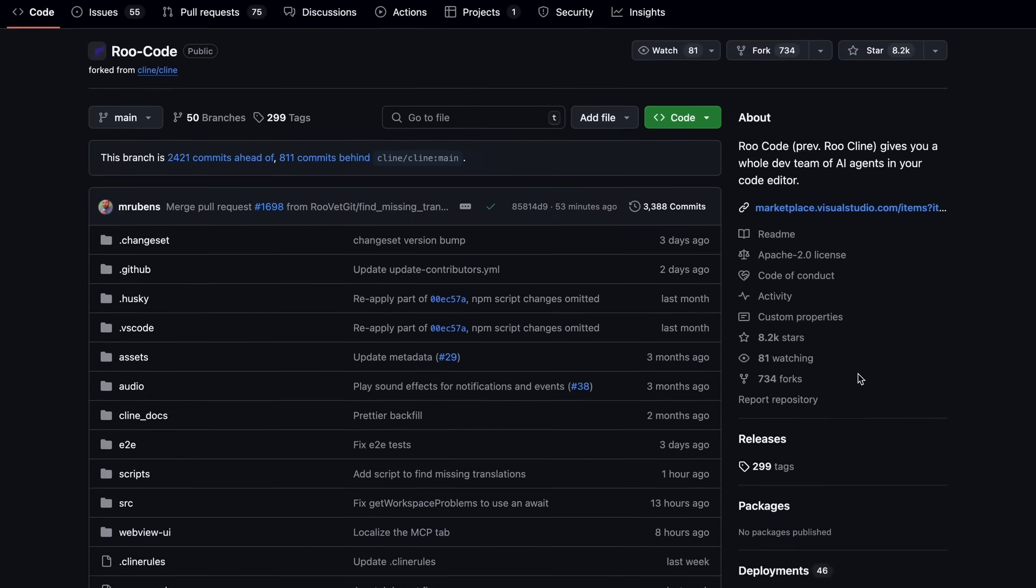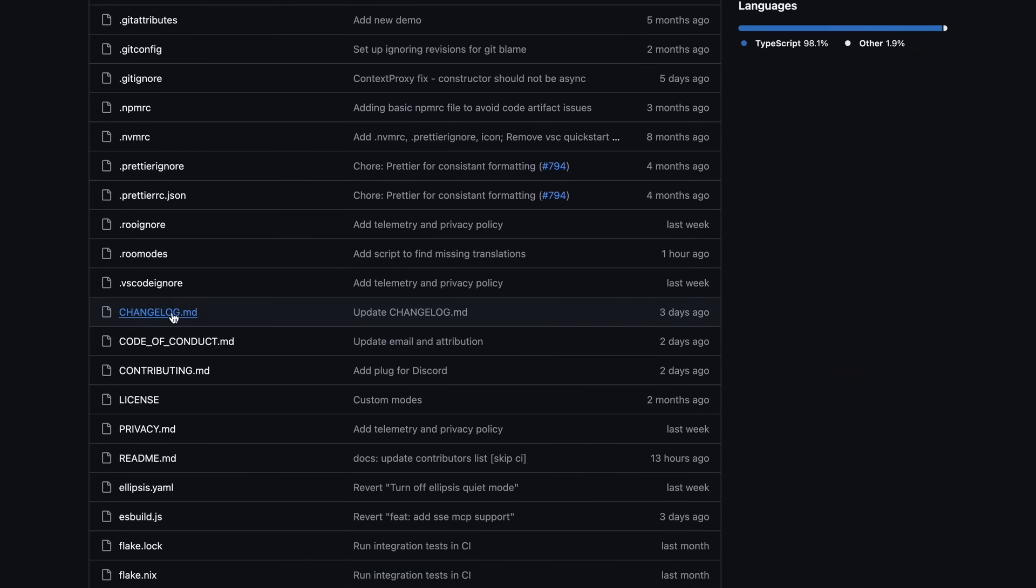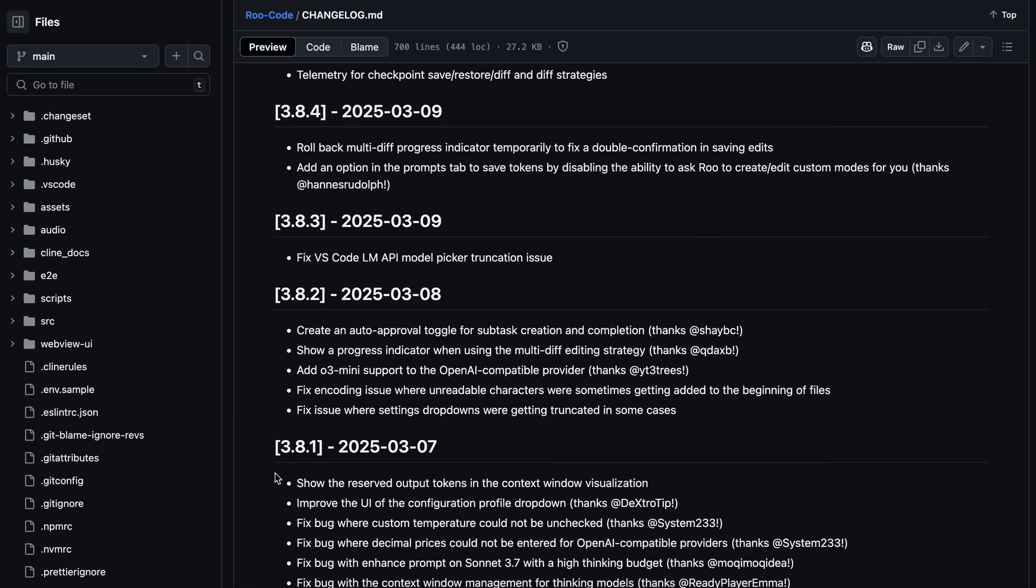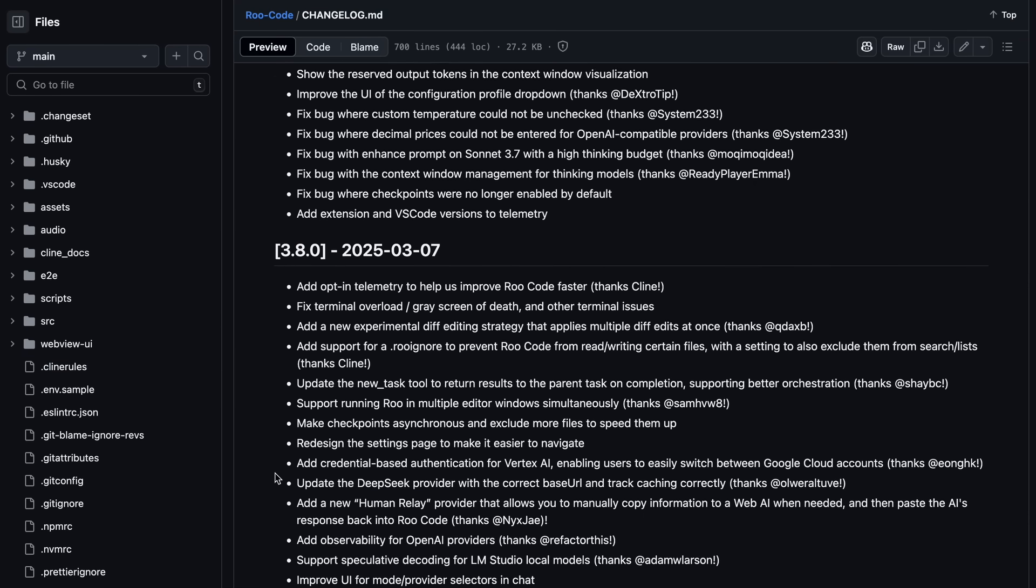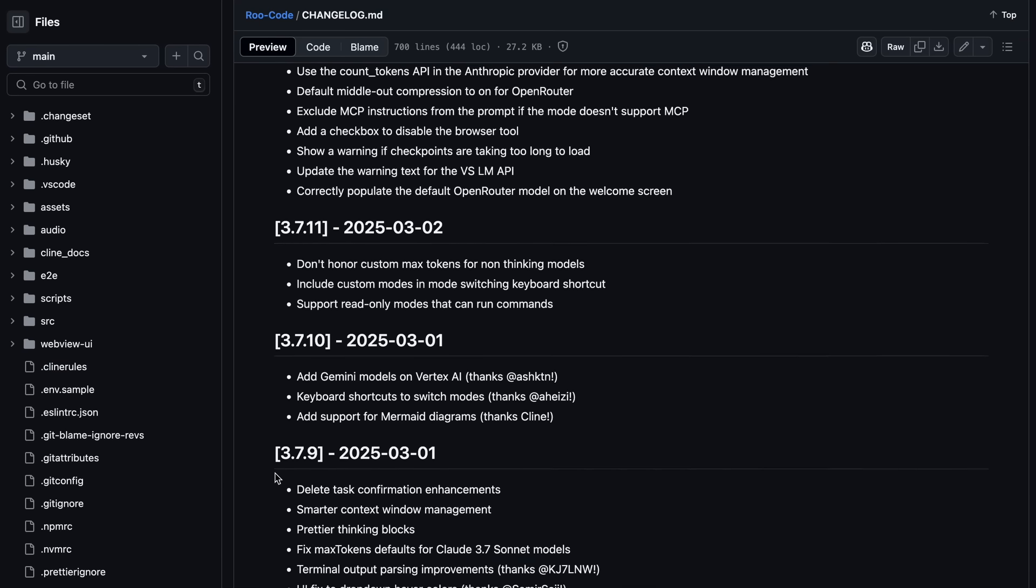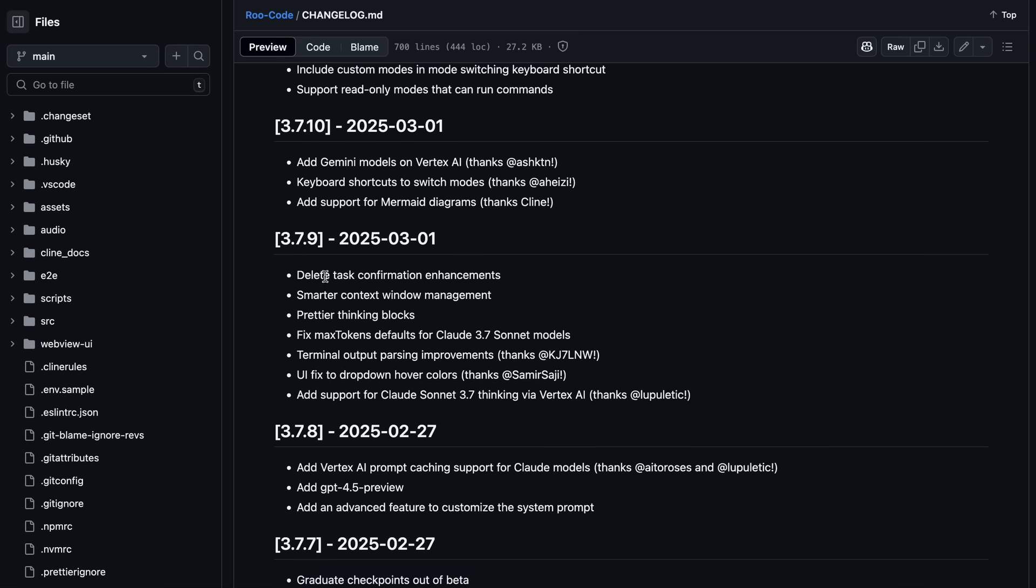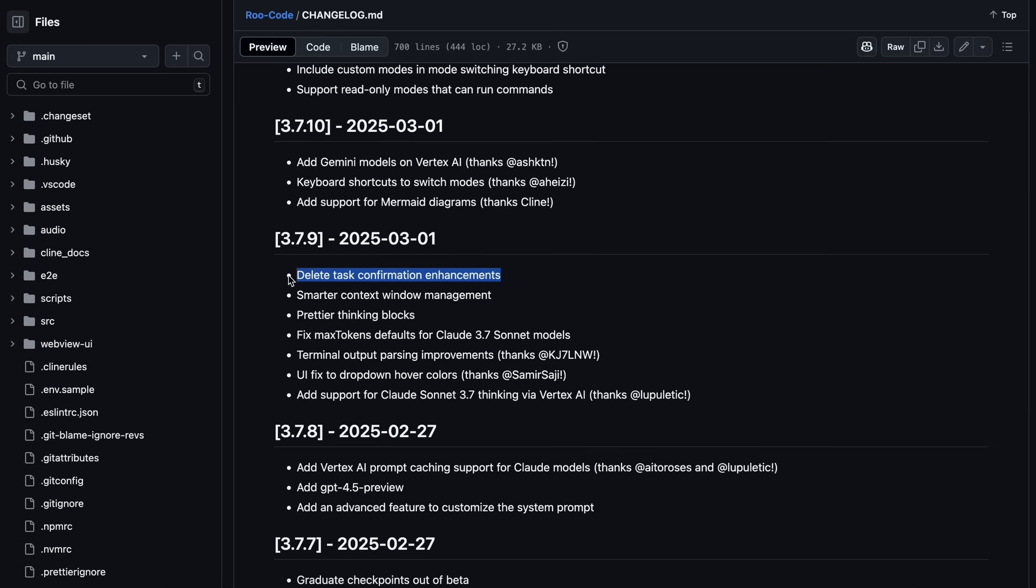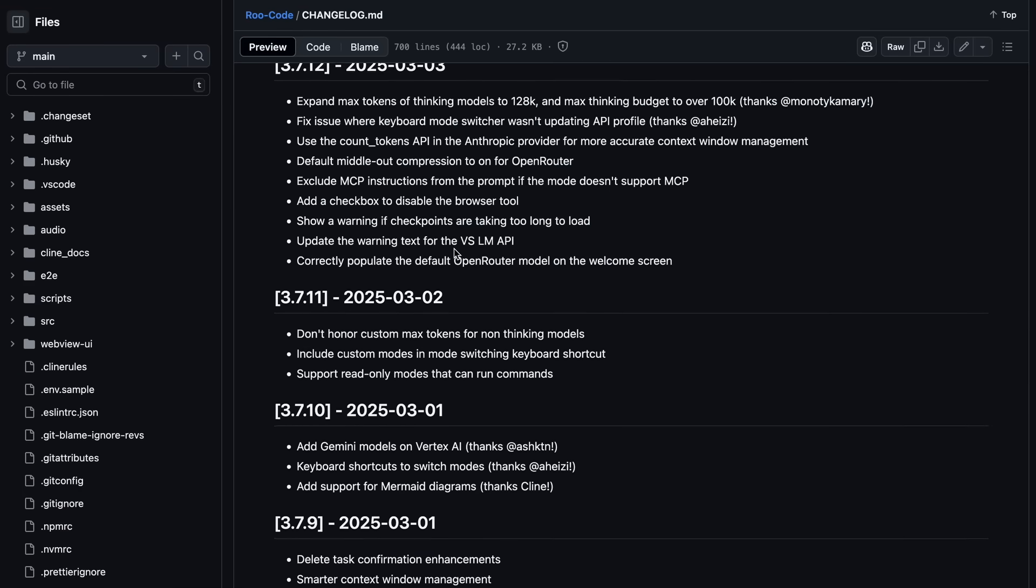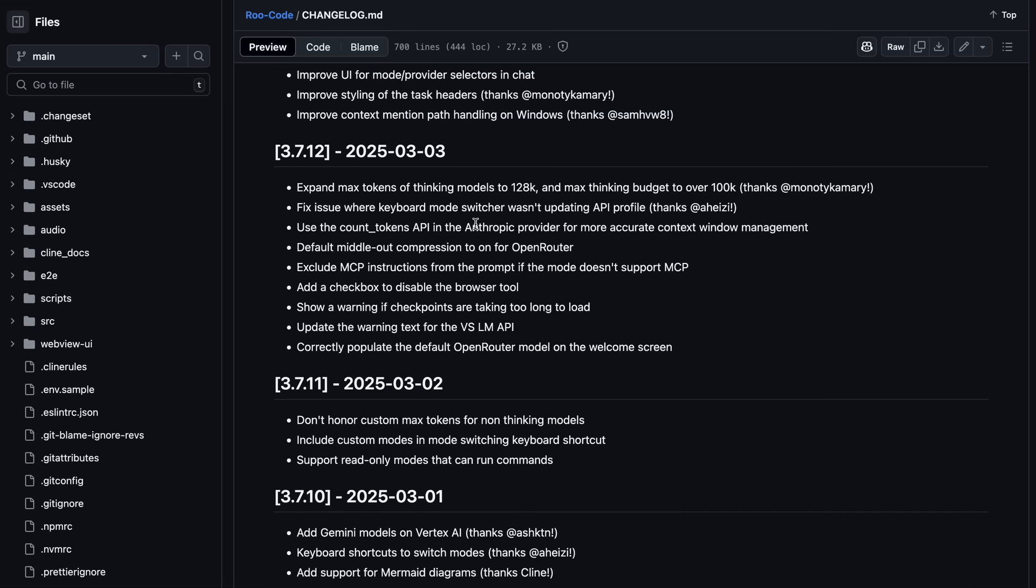Now, let's get started and talk about the new upgrades. There are a ton of upgrades, by the way. It's almost updated regularly, so I'll only focus on the major ones. The first one after that added smarter context window management, prettier thinking blocks, and delete task confirmation enhancements. After that, there was some more stuff like bug fixes and some minor quality-of-life upgrades.